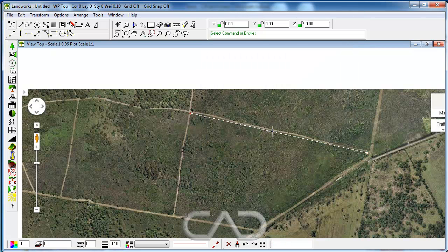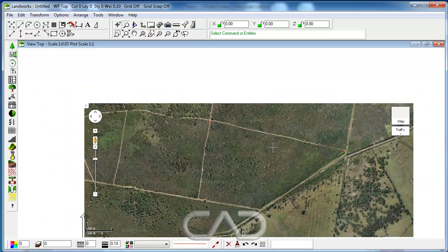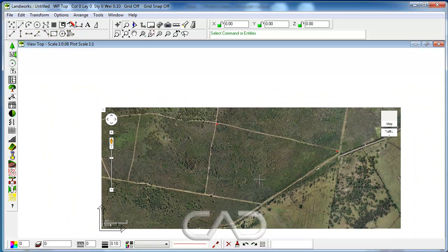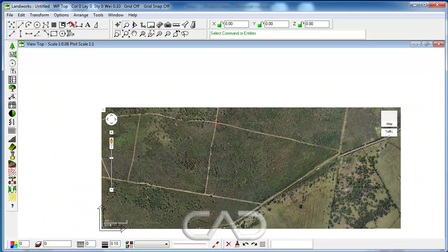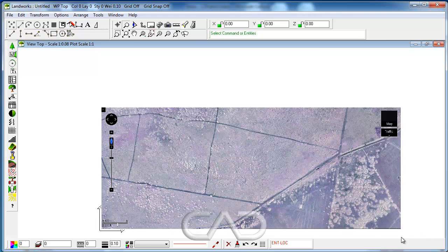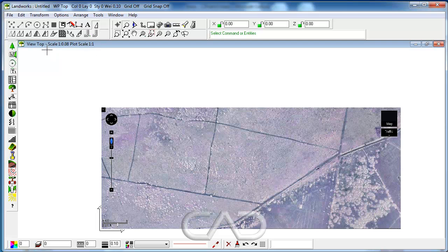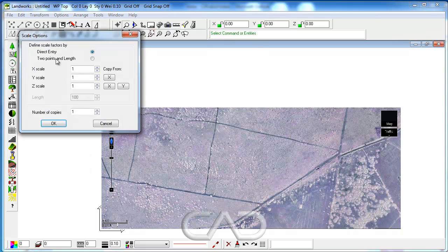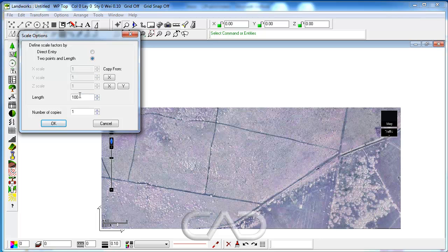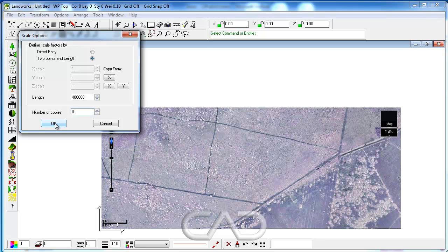So basically what we have to do now is to resize or rescale that image by selecting that image first, then go to the transform commands, click on scale entities, select two points and length. Now let's say that length is 480 meters, the number of copies is zero, and then we click OK.